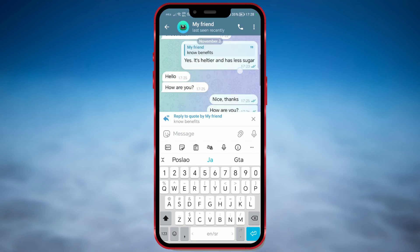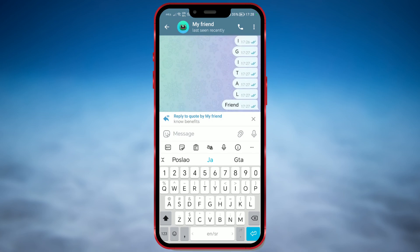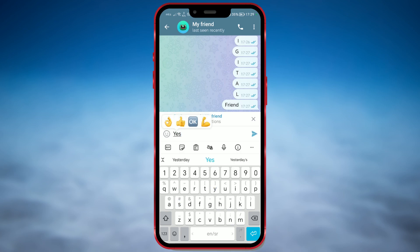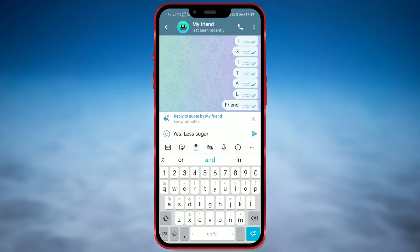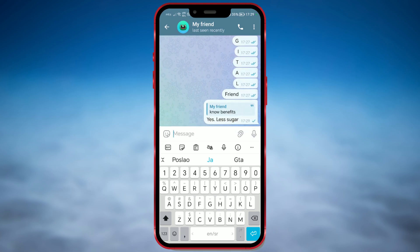A text box will open with the quoted message, and you can type your response below it. As you can see, this is what we got — there is the quoted message, and below is our response.